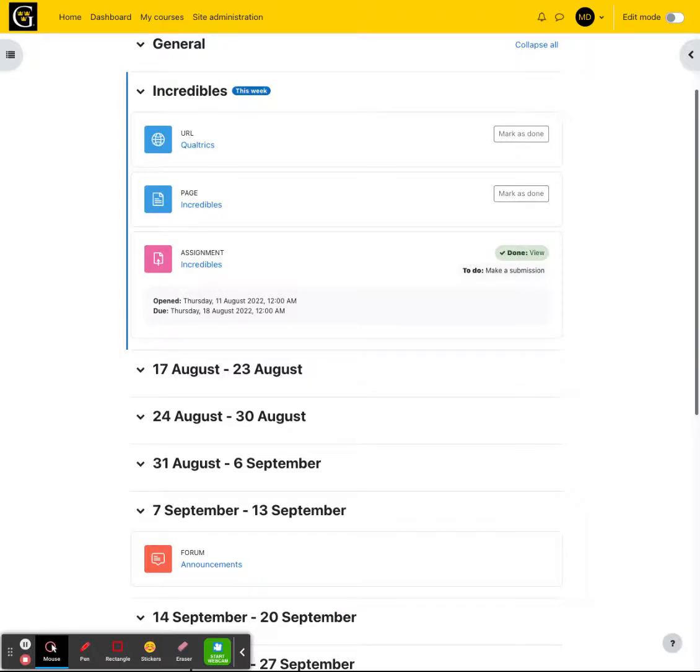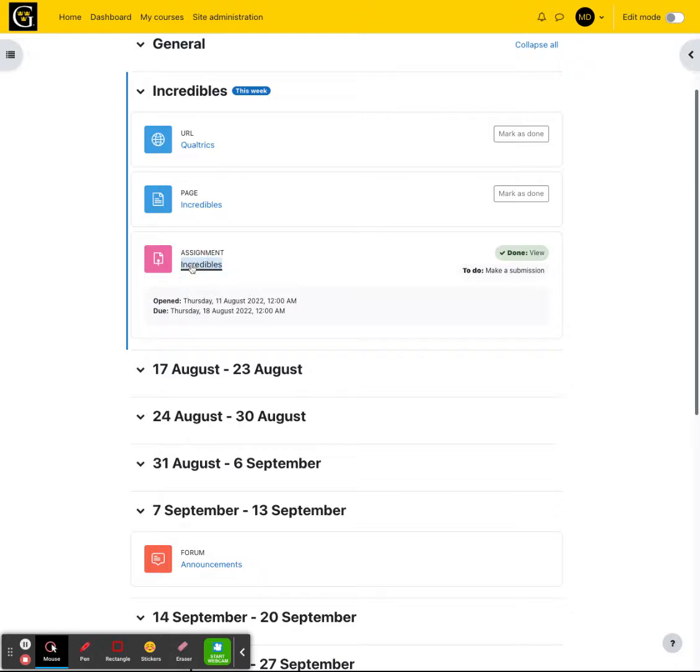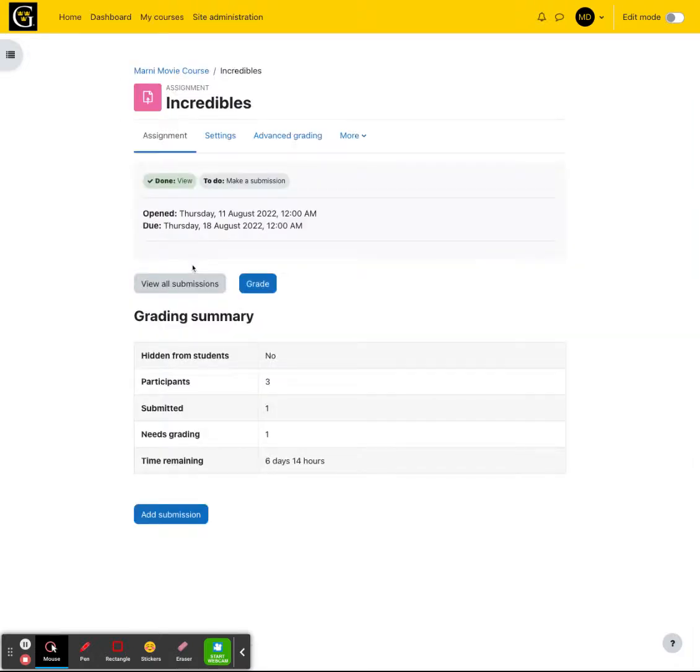In this video tutorial, I'm going to walk you through the process of grading and providing feedback on submitted assignments within Moodle. As the instructor, you'll want to open up your course and go to the assignment in which you'd like to grade and provide feedback to your students on.